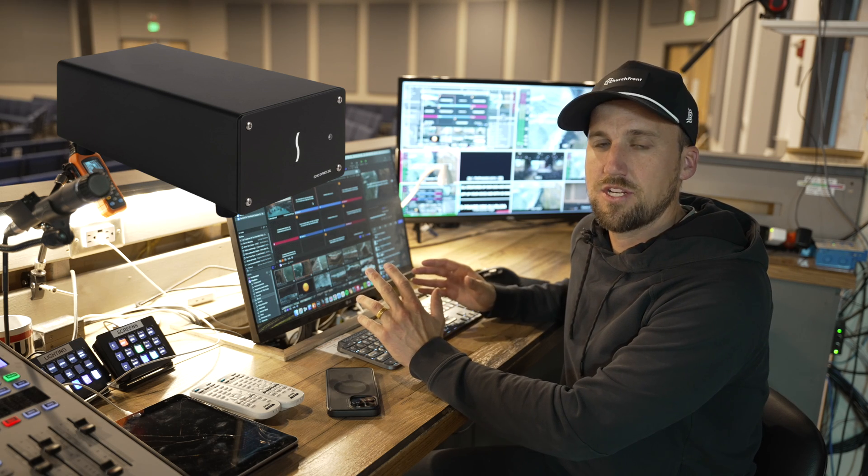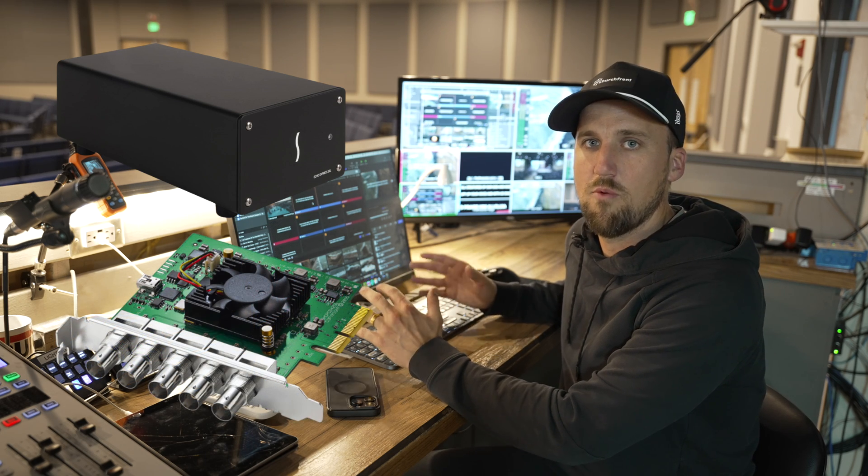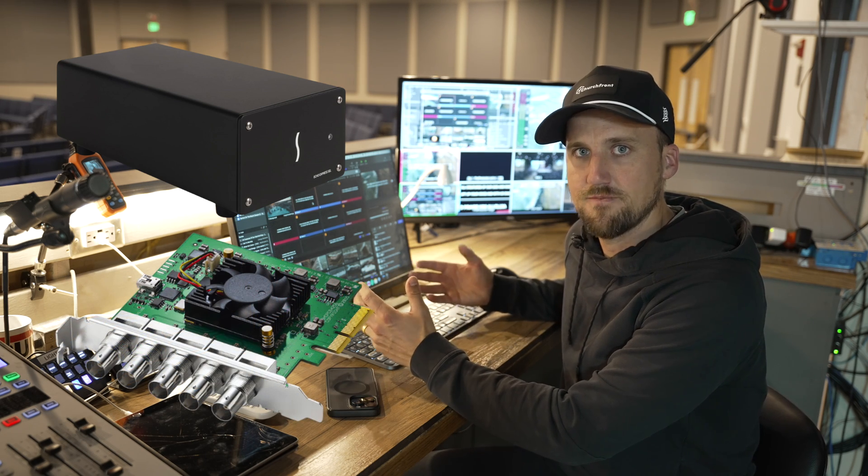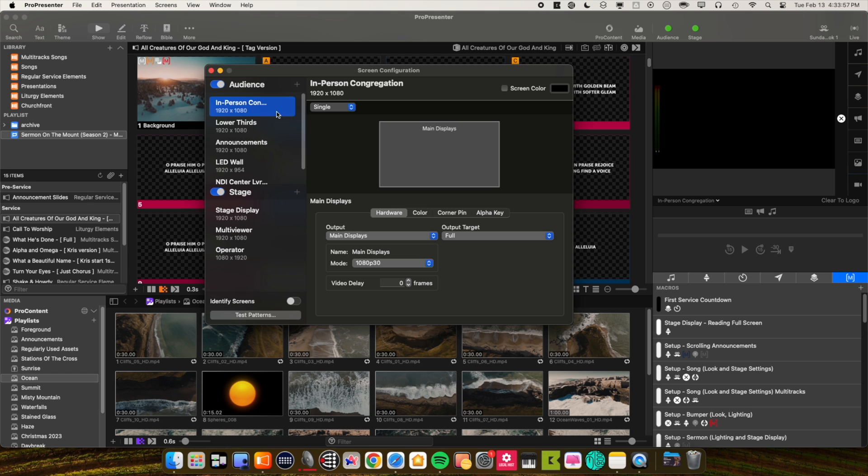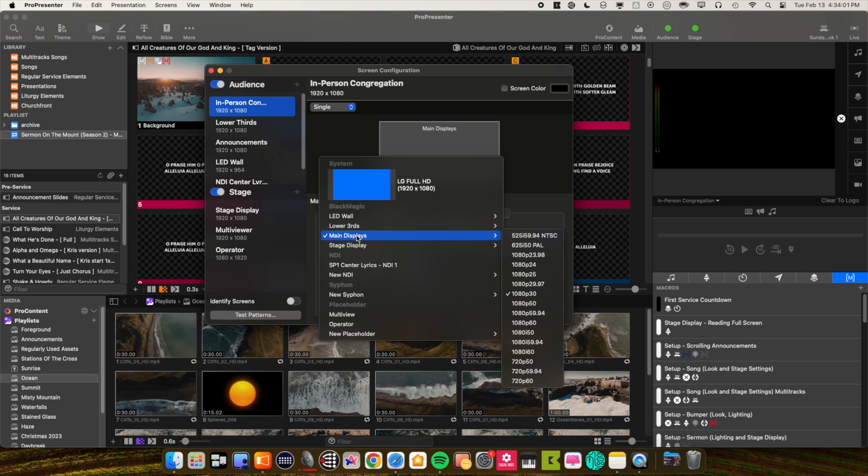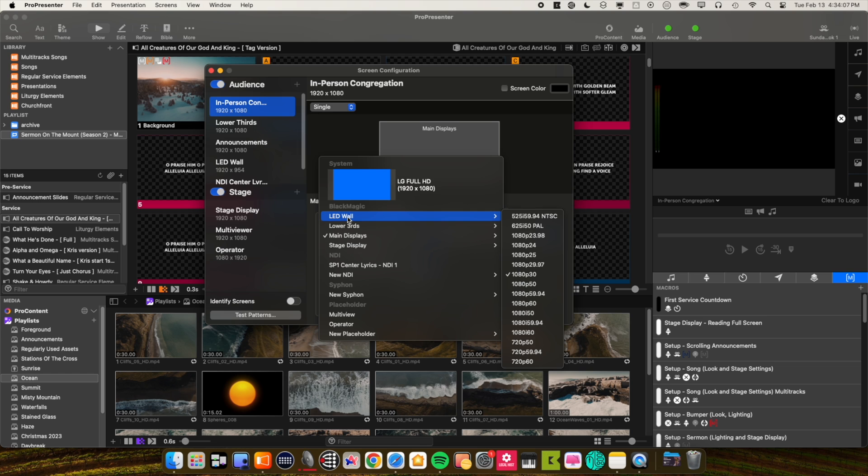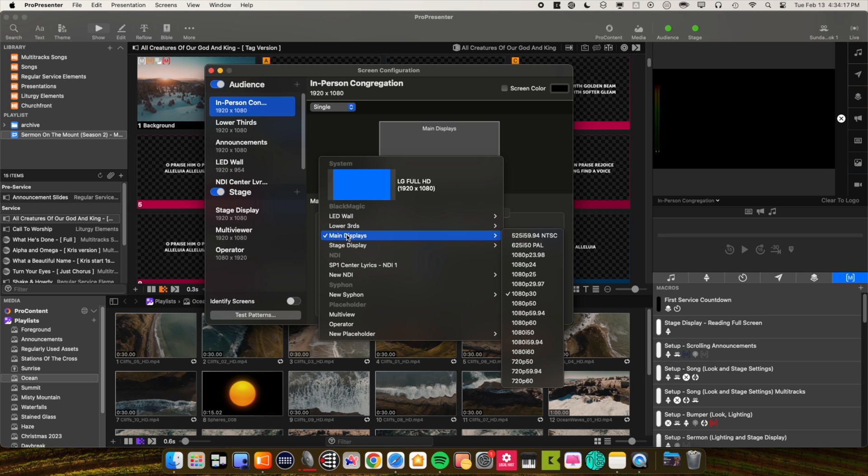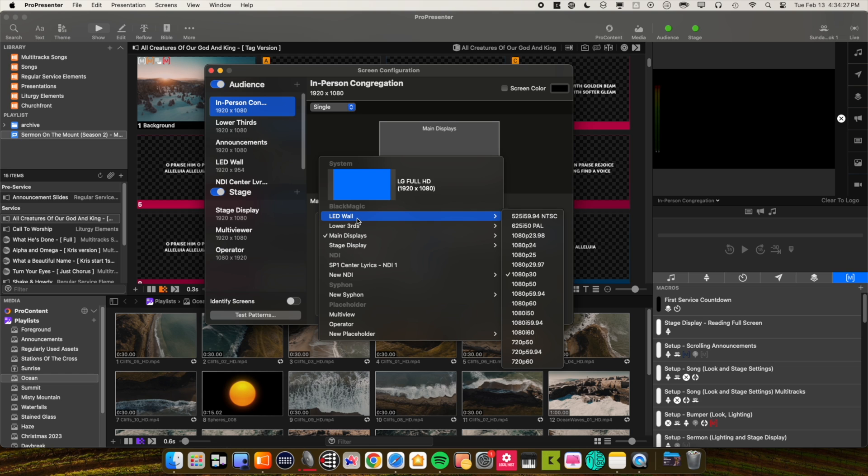Inside that chassis, we have a DeckLink Duo by Blackmagic. What's cool about the Blackmagic device is if we go to our screen configuration settings in ProPresenter and go to outputs, you can see we actually have four outputs to choose from with our DeckLink Duo giving us lots of flexibility. We have an output for our LED wall, lower thirds lyrics for the live stream, our main displays which are the side screens, and then stage display which is on the back wall for our musicians. We are running all of our displays at 1080p, 30 frames per second, including the frame rate and refresh rate on the LED wall at 30 frames per second.